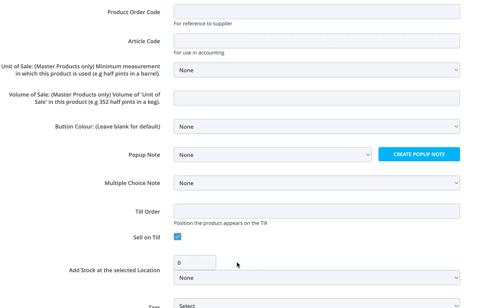If you use internal codes for ordering or tracking, enter a product order code or an article code here.